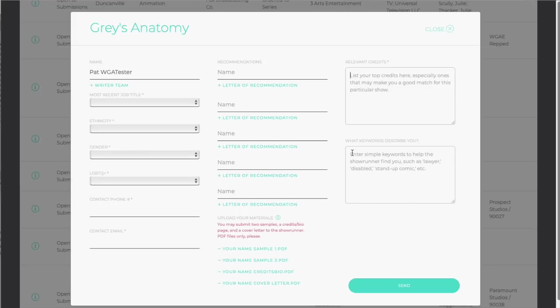In the Keywords box, enter simple words that describe you, so you'll come up if the showrunner searches those words looking for someone like you. Make sure you check the notes from the showrunner to see if they've listed any keywords they're looking for.